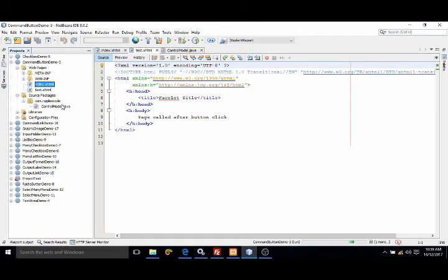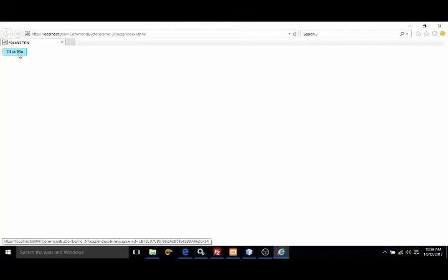Yes, and whenever I click on this button, at that time see that page is called test dot xhtml. Page is called.